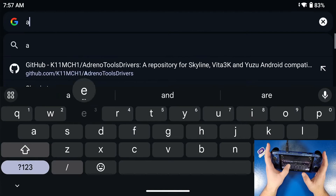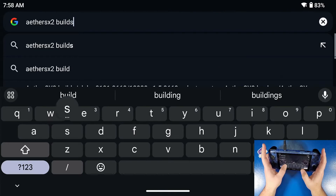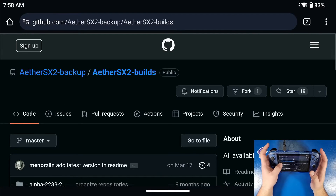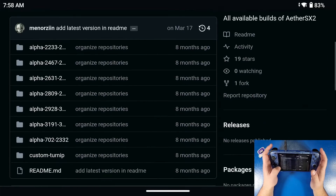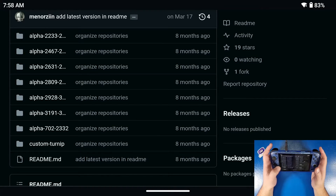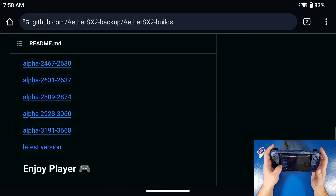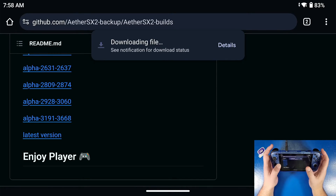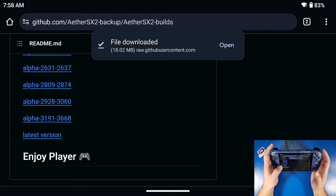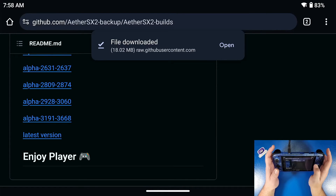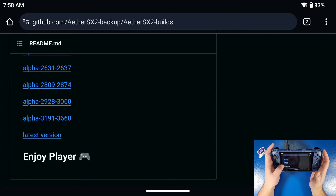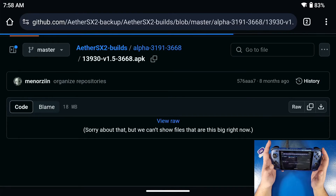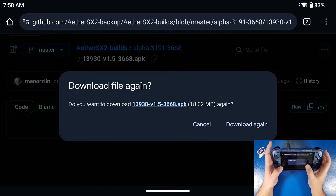Next, go to Google Chrome and type in 'AetherSX2 builds GitHub.' This will have all of the builds for AetherSX2. Click on the first link — I will put the link below for you guys along with the link for the latest version we're going to install. The last build listed is the one I don't recommend because it has ads and doesn't work with any front ends. You want to download the one that is version 1.5-3668. That's the one that works perfectly fine. Click on it, click 'view raw,' and then download it.